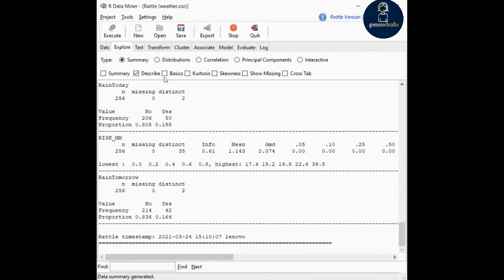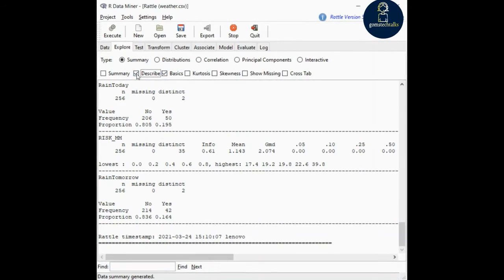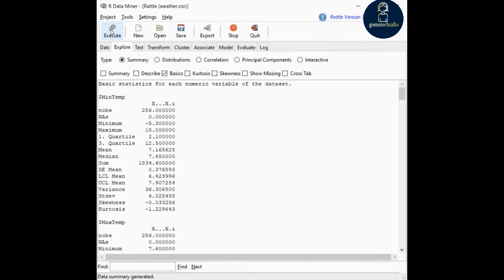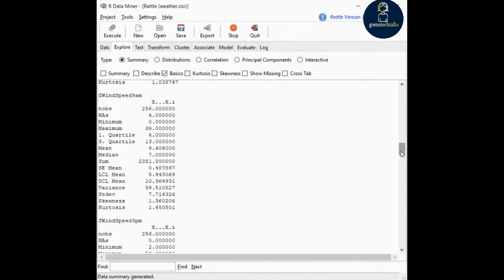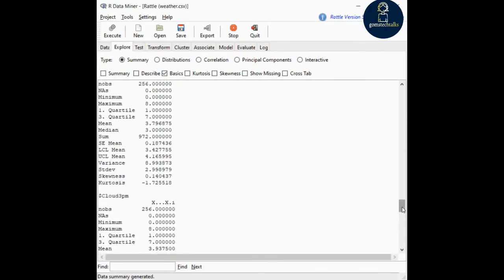The next one is basics — various basic measures of numeric data, such as min, max, skewness, kurtosis, and a few basic things. Select describe and execute to see the output. These are the basic statistics for each numeric variable of the dataset — you can see what the basic evaluations of the data are.